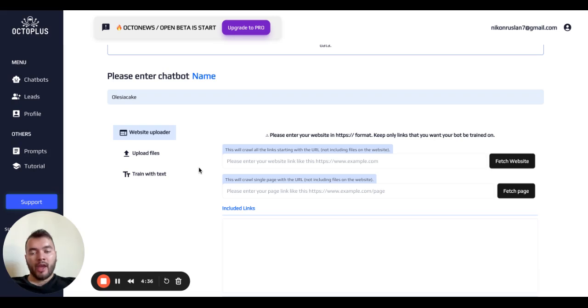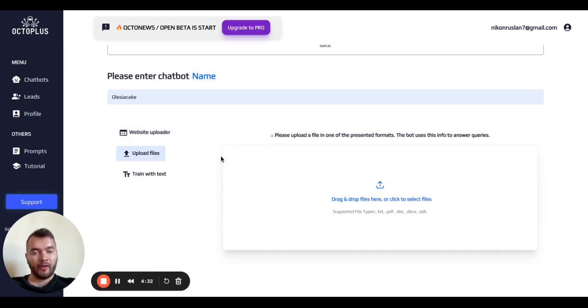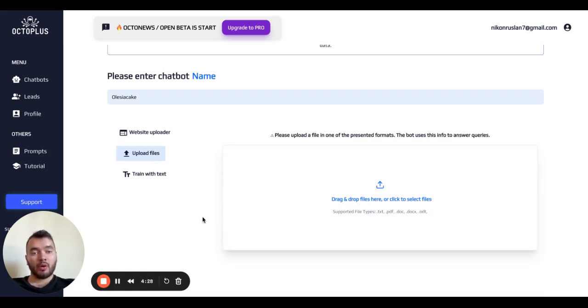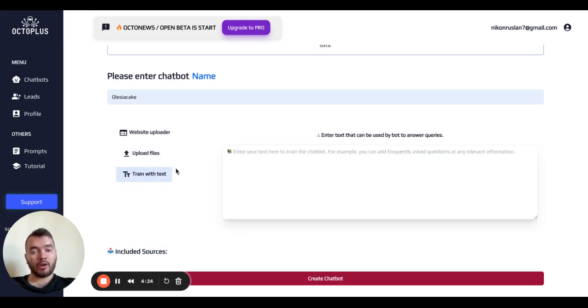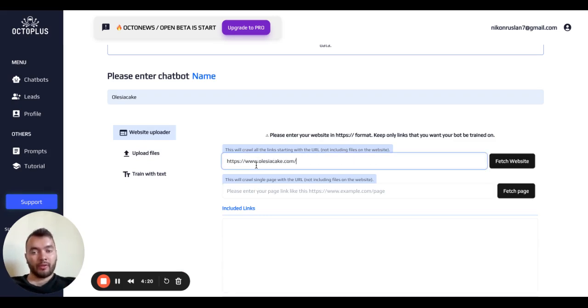Then we need to add some sources. It can be a website, some files like PDF or text file with information that will be helpful and useful to train your chatbot, or it can be just plain text. So we'll do it with the website.